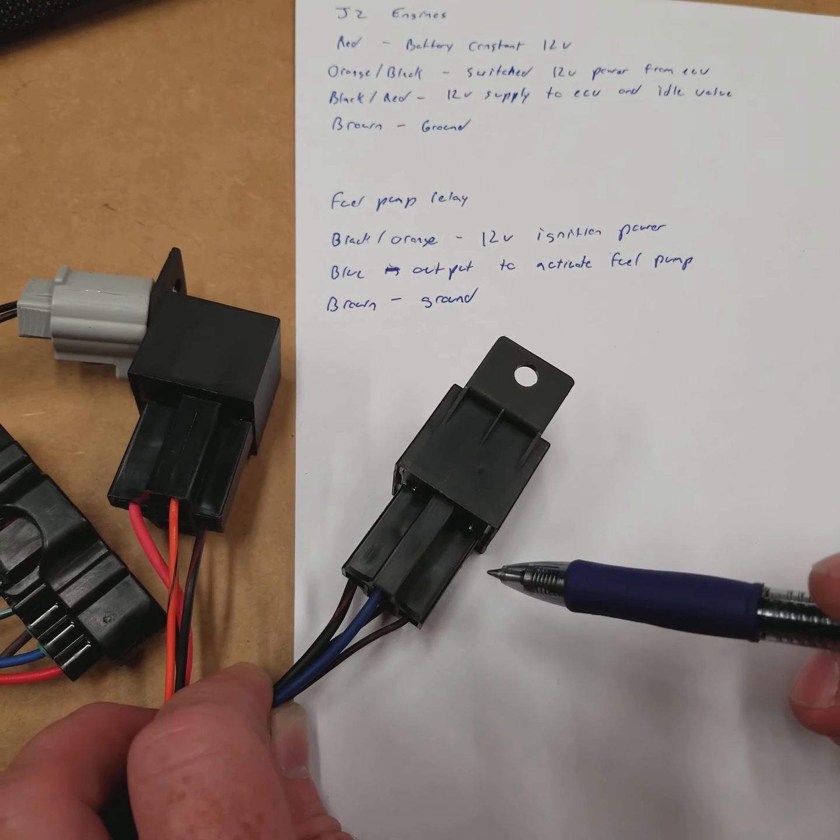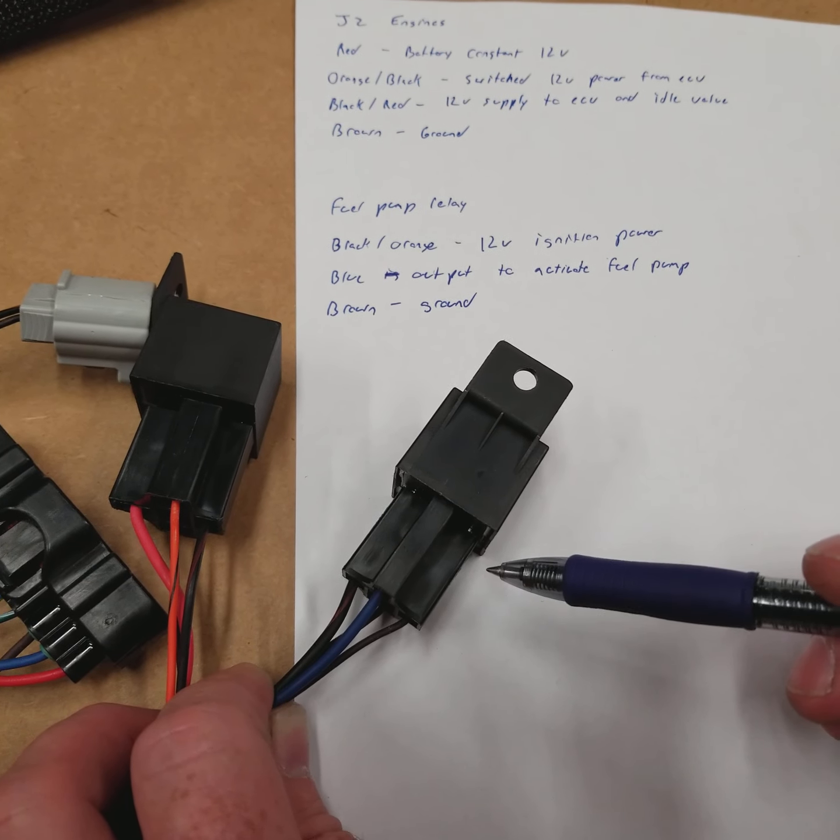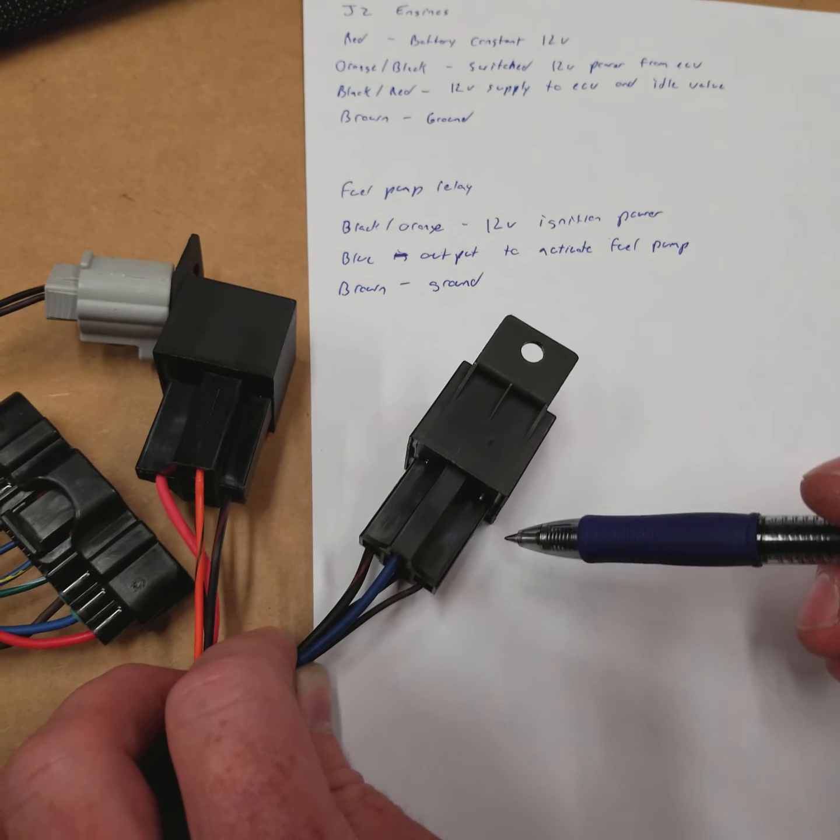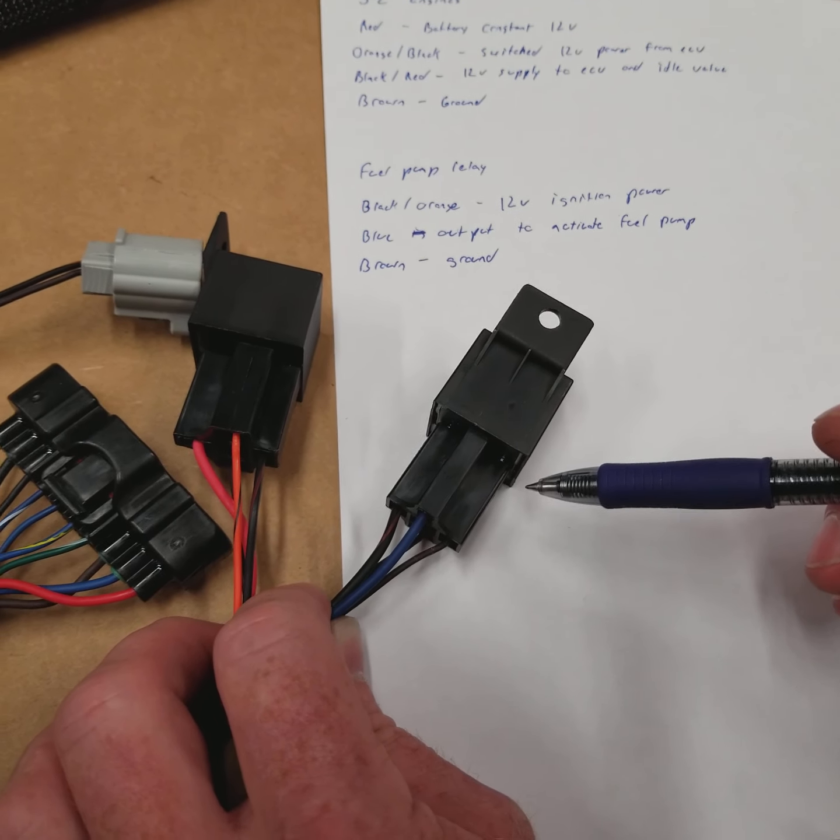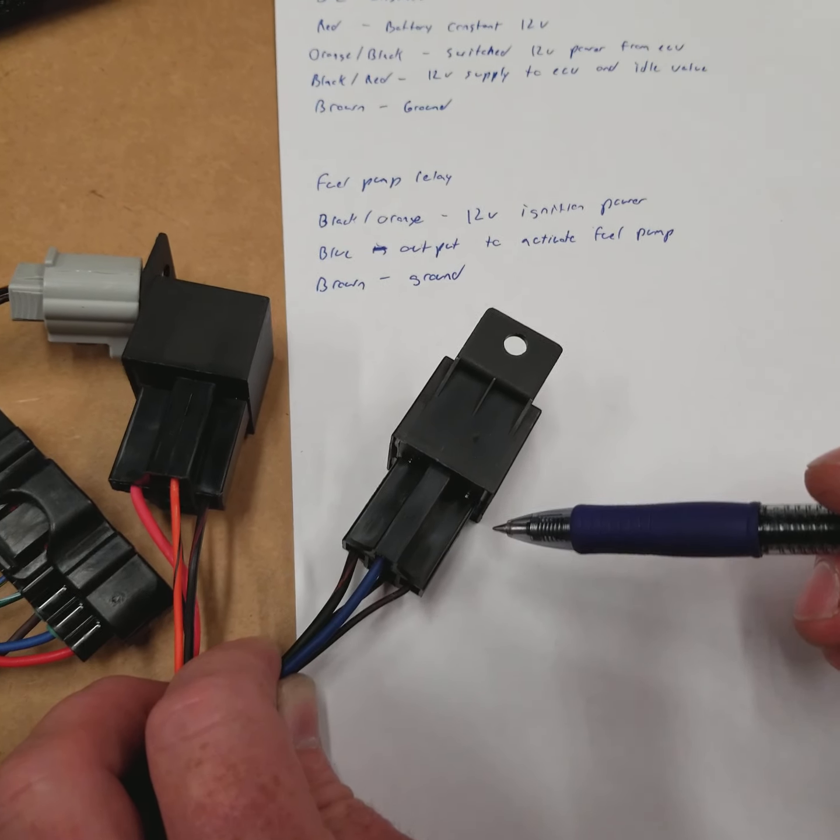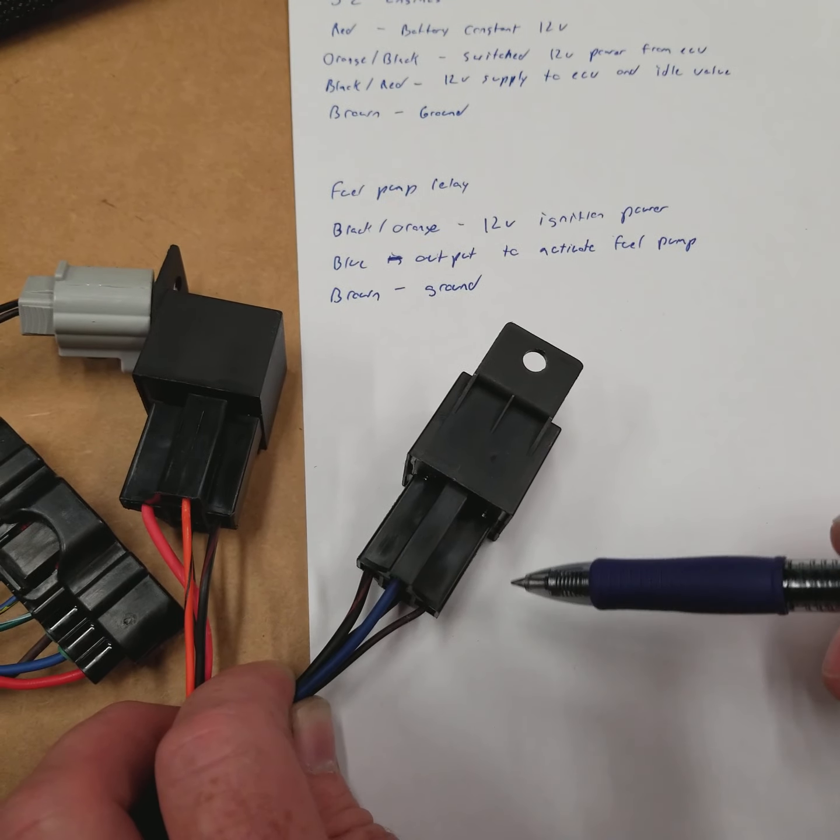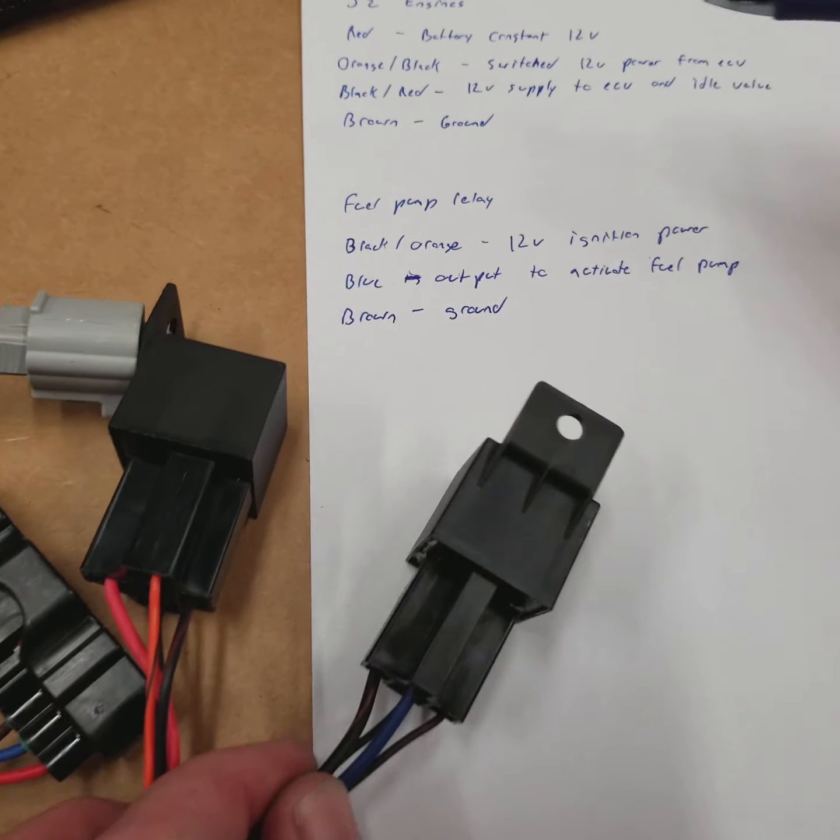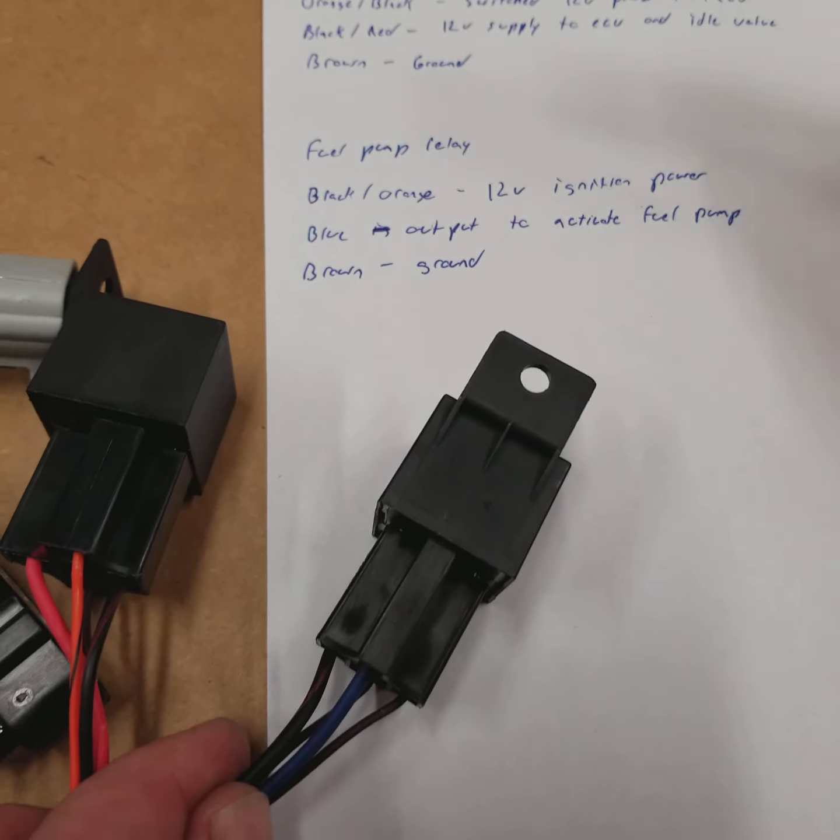This turns on with ignition power. So if your fuel pump turns on when you key your ignition on and you have a JZ harness, chances are everything's okay. So what we'll do is we'll look at this.